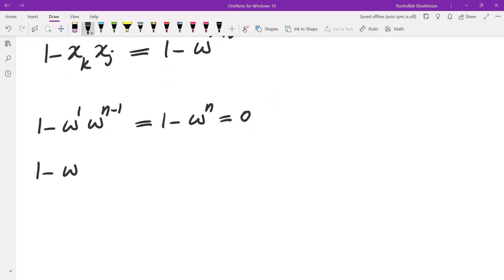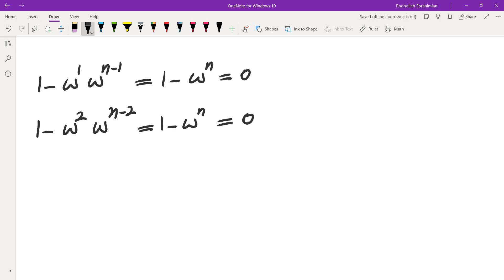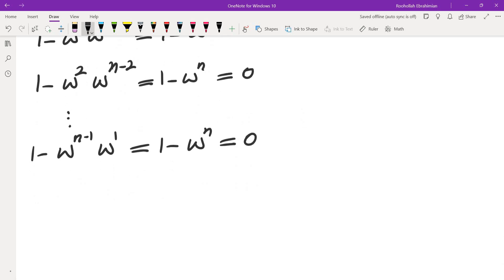If I look at the product of (1 - xk*xj), this gives (1 - ω^(k+j)). Most of the time this equals 0 for some j. For example, 1 - ω^1 · ω^(n-1) = 1 - ω^n = 0, and similarly 1 - ω^2 · ω^(n-2) = 0. So for every k, I can find a j such that (1 - xk*xj) = 0, except possibly for the very last term.